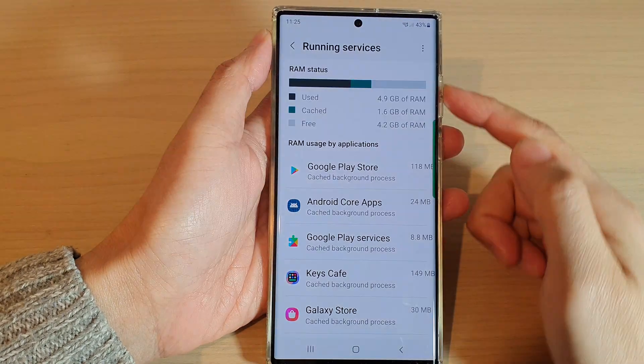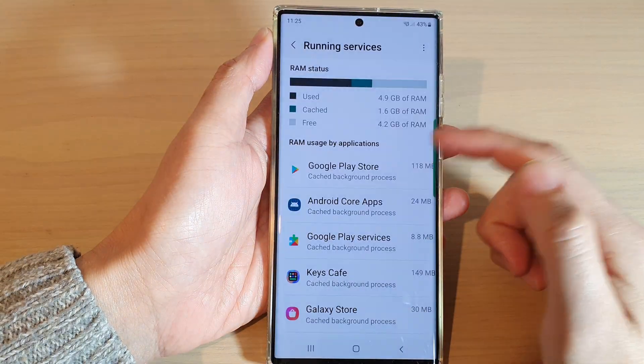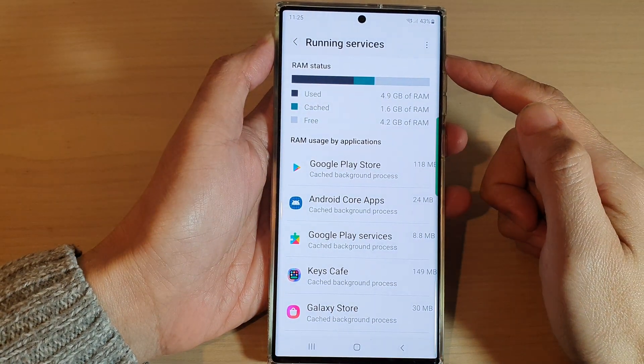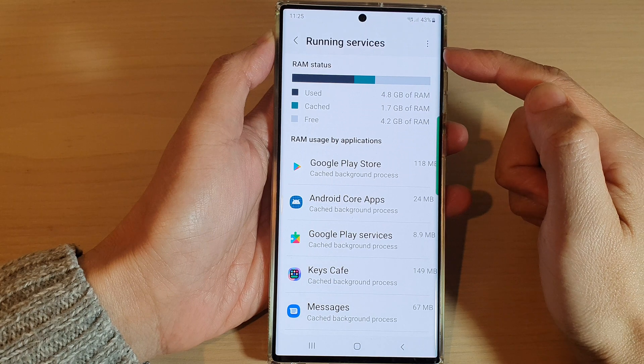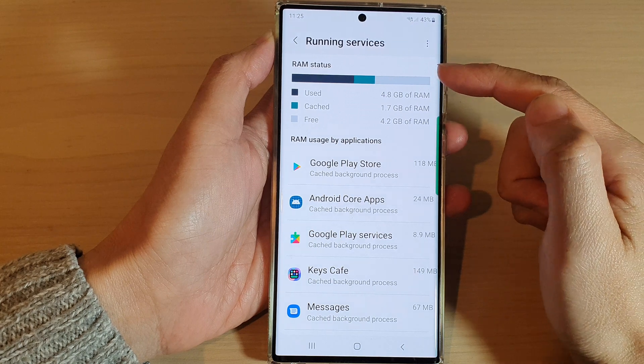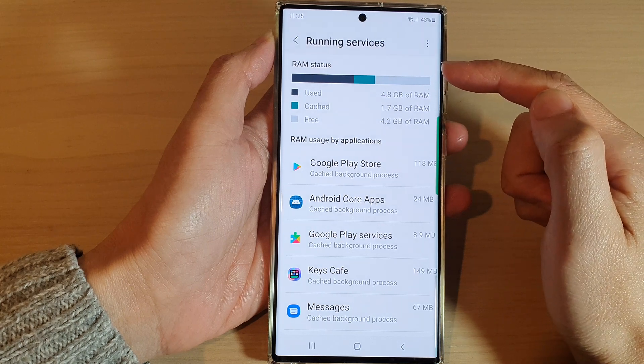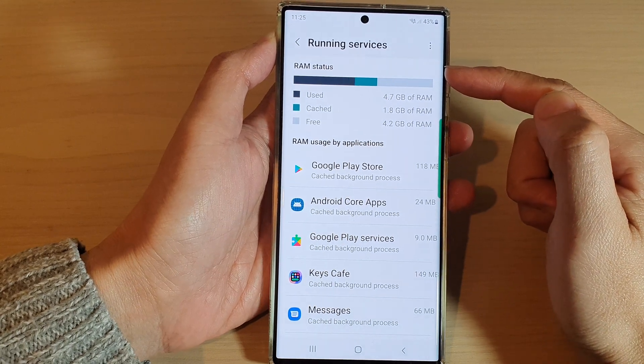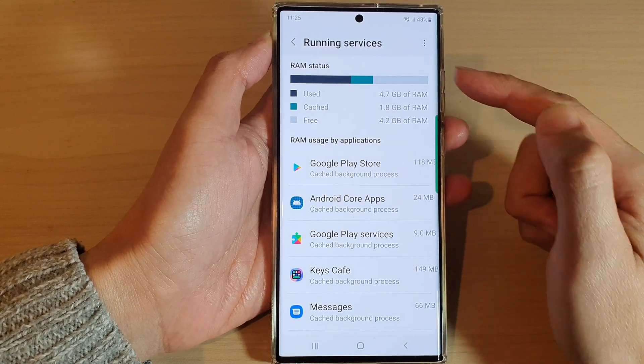Hey guys, in this video we're going to take a look at how you can view running services and RAM usage status on the Samsung Galaxy S22 series.